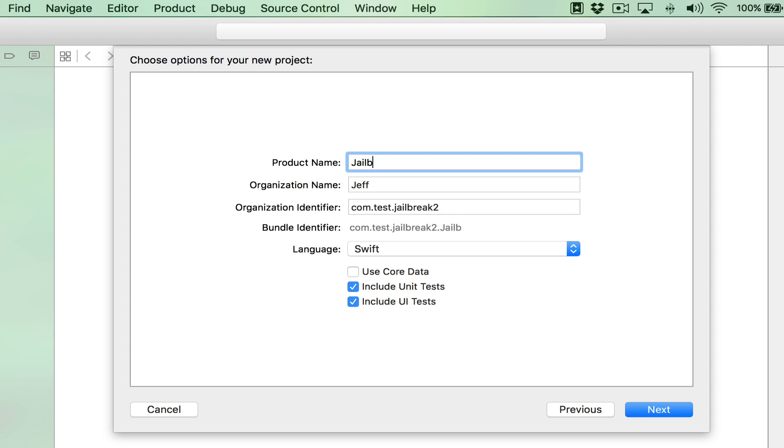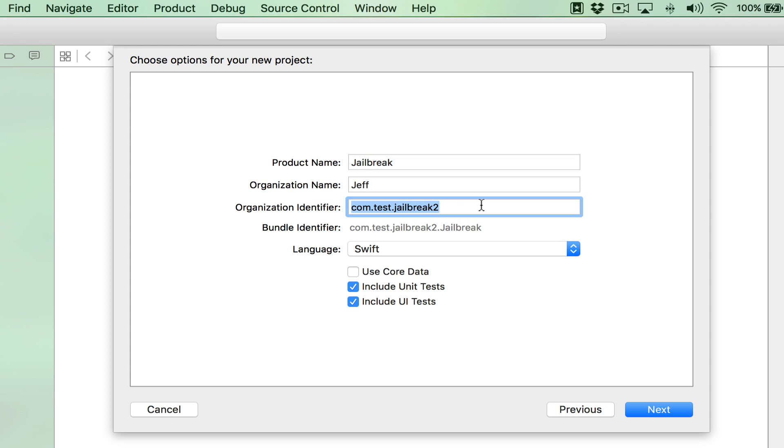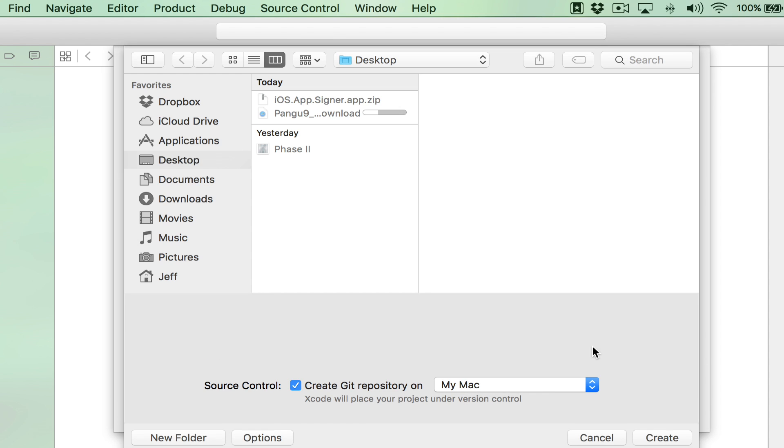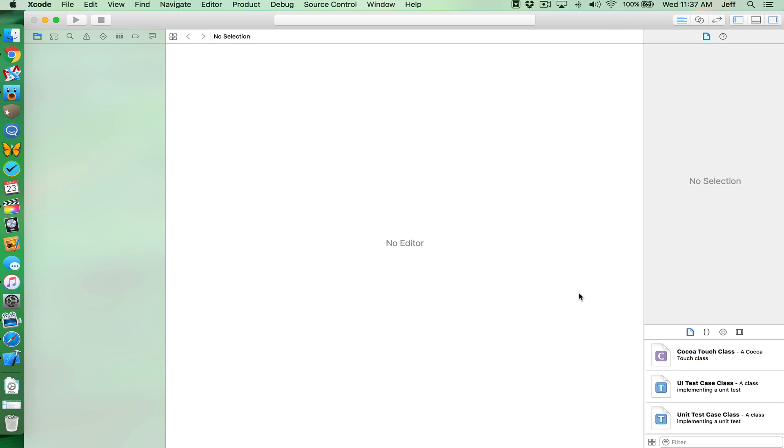Then for product name, I'm just gonna put jailbreak. Organization name, you can just put your name. Organization identifier, you can put something like com.test.jailbreaker. And then leave everything else the same. Then click next. And then you just want to click create. You can leave everything else as is. You can leave it as desktop if it is. Click create.